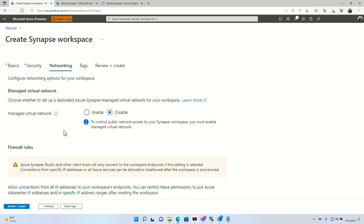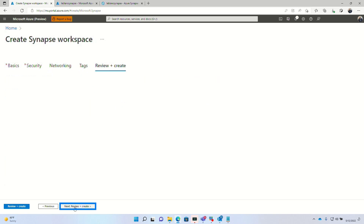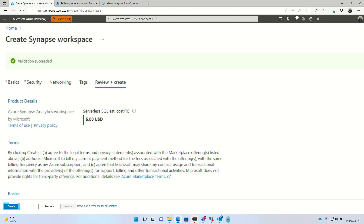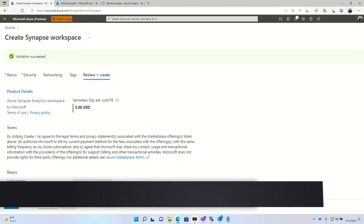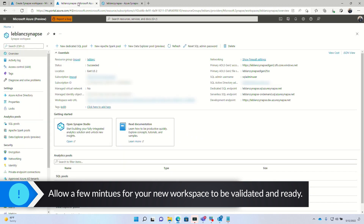For networking, we're not going to put it in a virtual network — it's going to handle all connections from IP addresses for now, and we'll secure it up later. I'm not going to add any tags. Review and create — it's going to go through a validation process. We click create, and in a few short minutes that resource will be available. Then the magic begins.